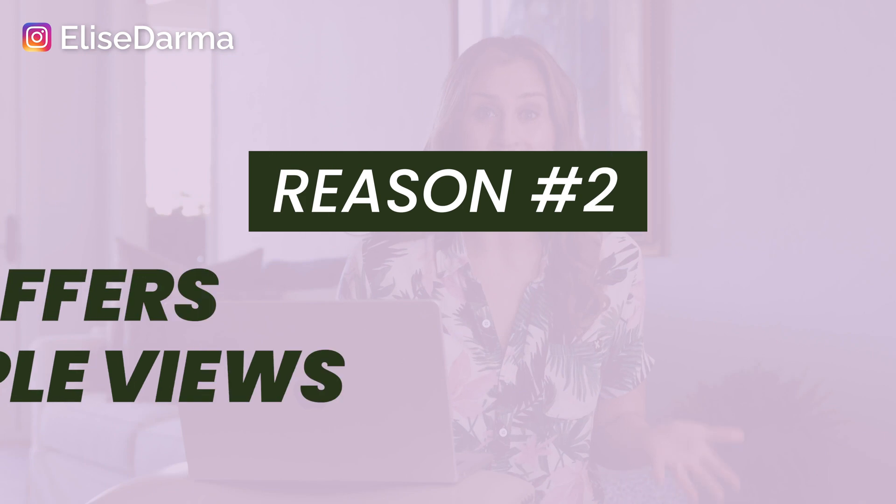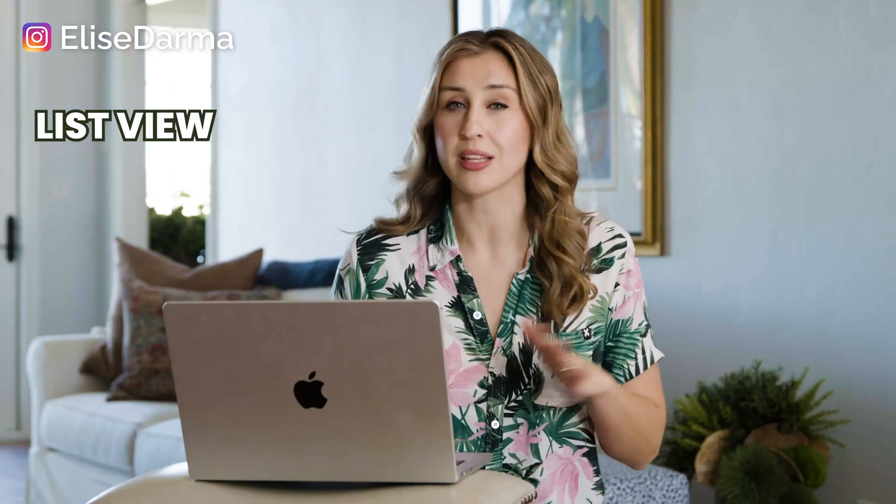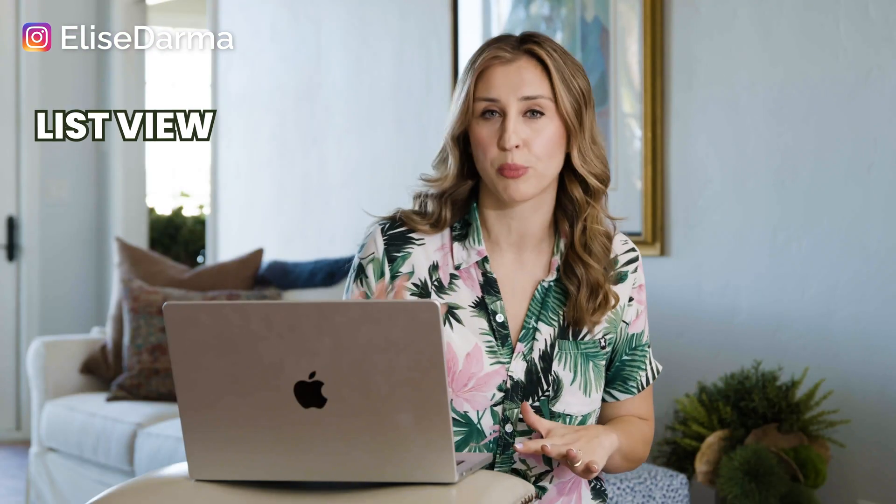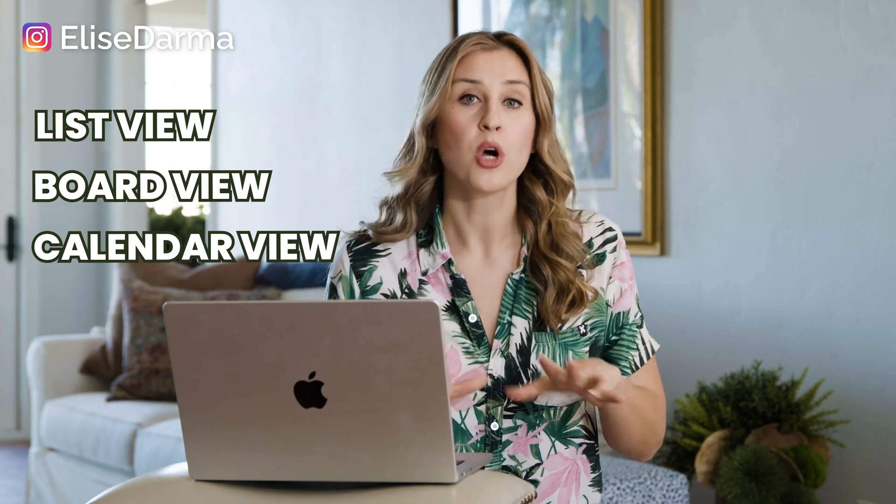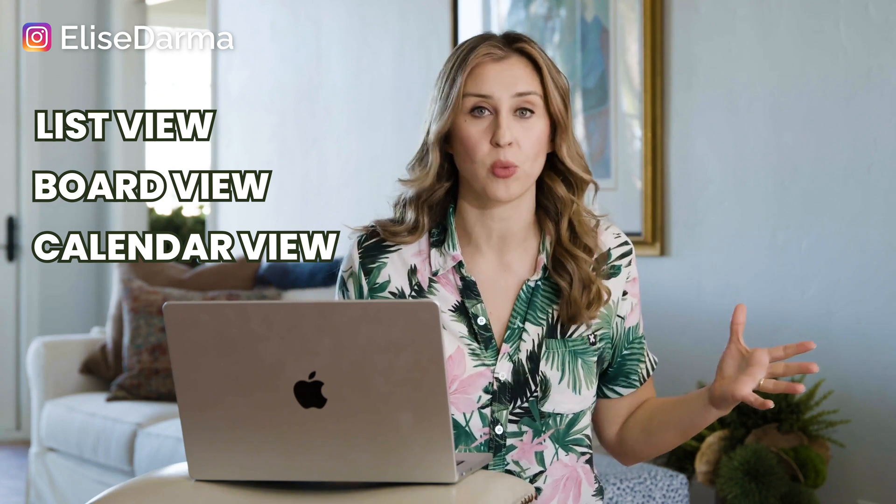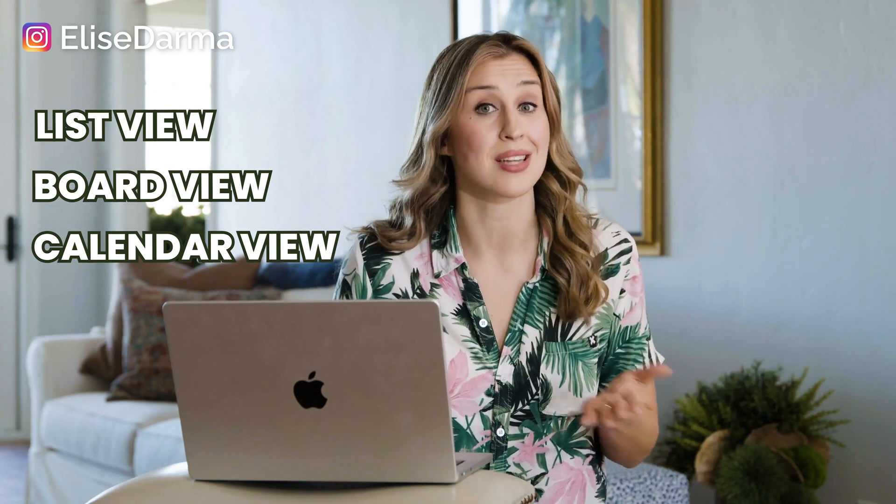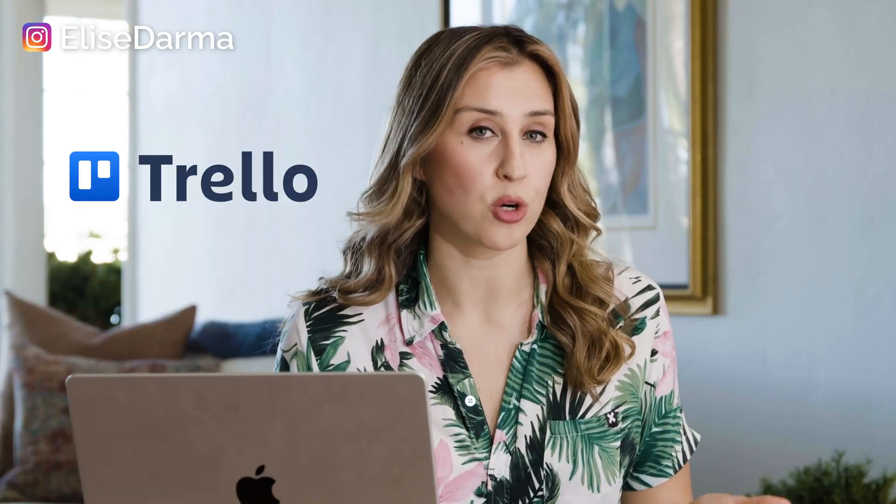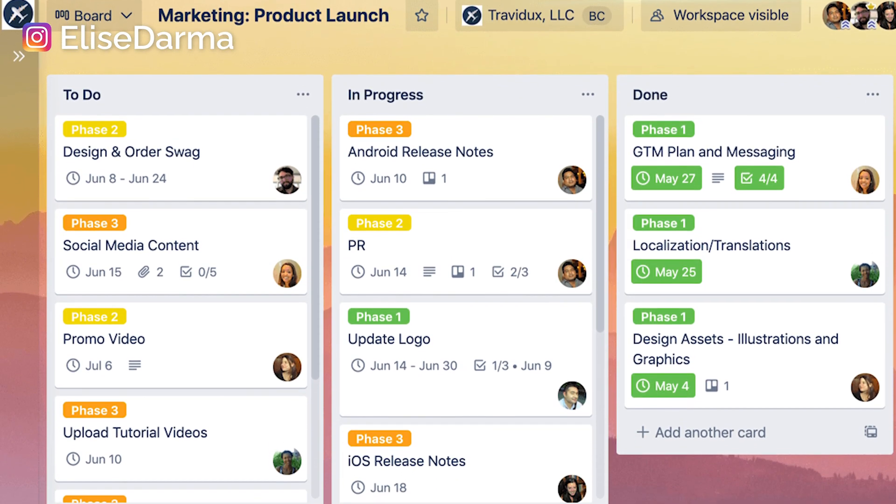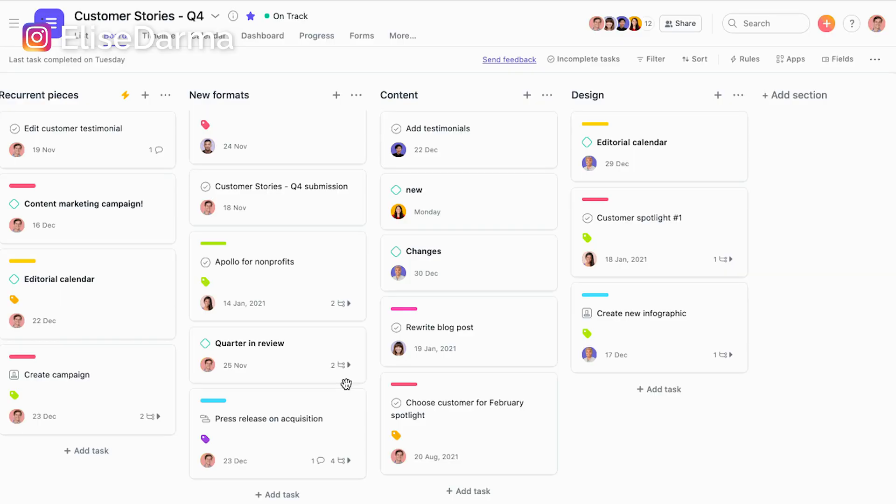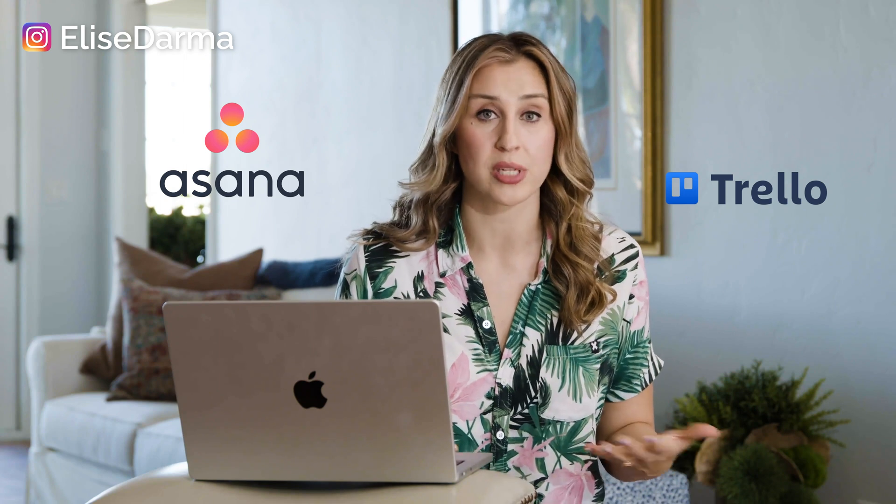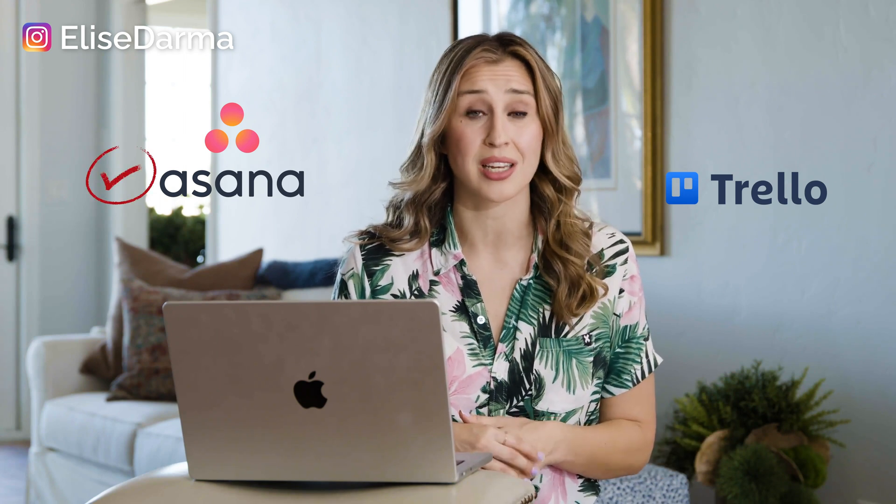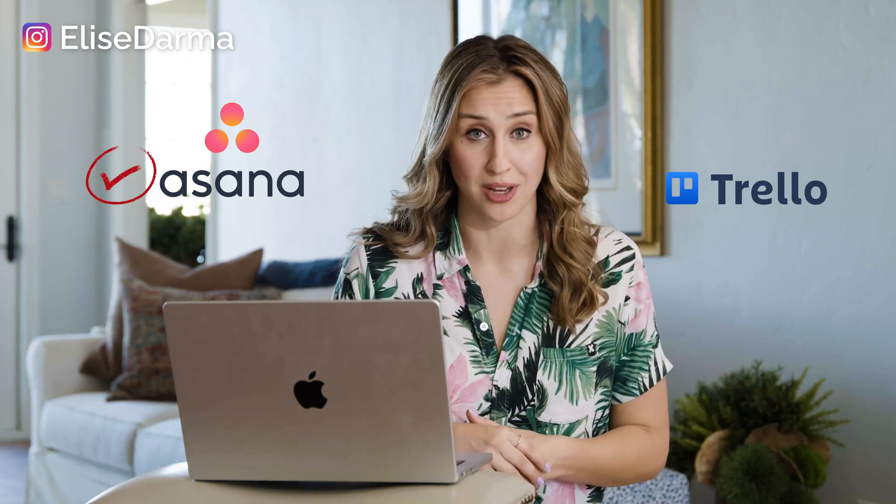Secondly, Asana offers multiple views whether it's a list view or a board view or calendar view which appeals to all the different ways that me and my team members like to stay organized. If you're familiar with Trello, Trello uses the board view and that's my personal favorite. Most of my projects in Asana are laid out in the board format. The reason why I use Asana over Trello is because Asana can do way more than Trello and that's what we're going to cover today.